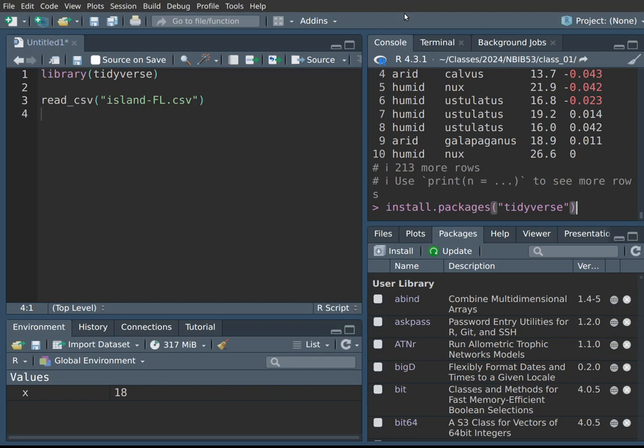Fair warning: installing the tidyverse can take quite a while — anywhere from five minutes to a bit more than an hour, depending on what's already on your computer. Just run it when you have time and let it churn away — that's perfectly normal. Please be sure you have it installed because later in this course we will heavily rely on this system of packages.